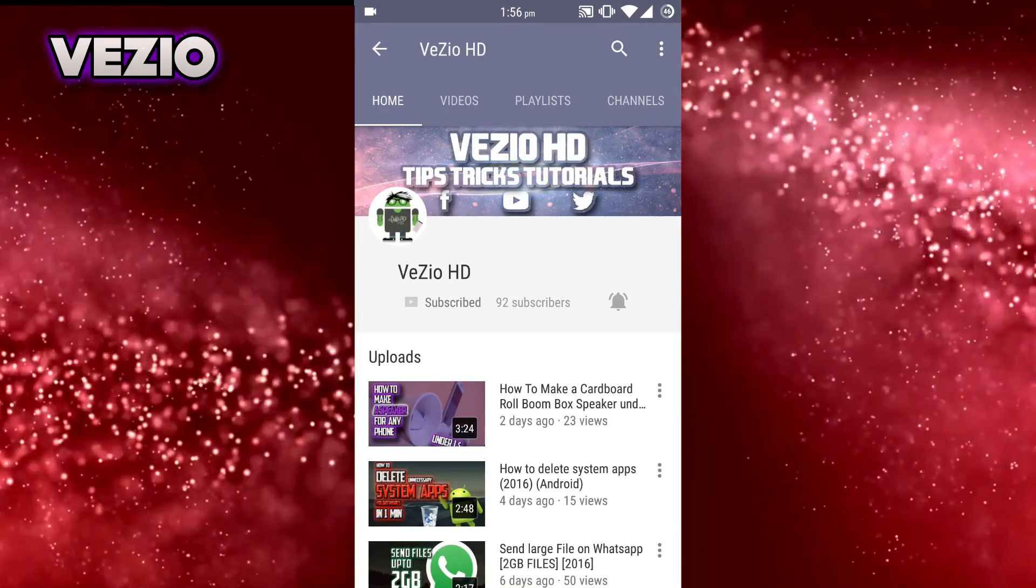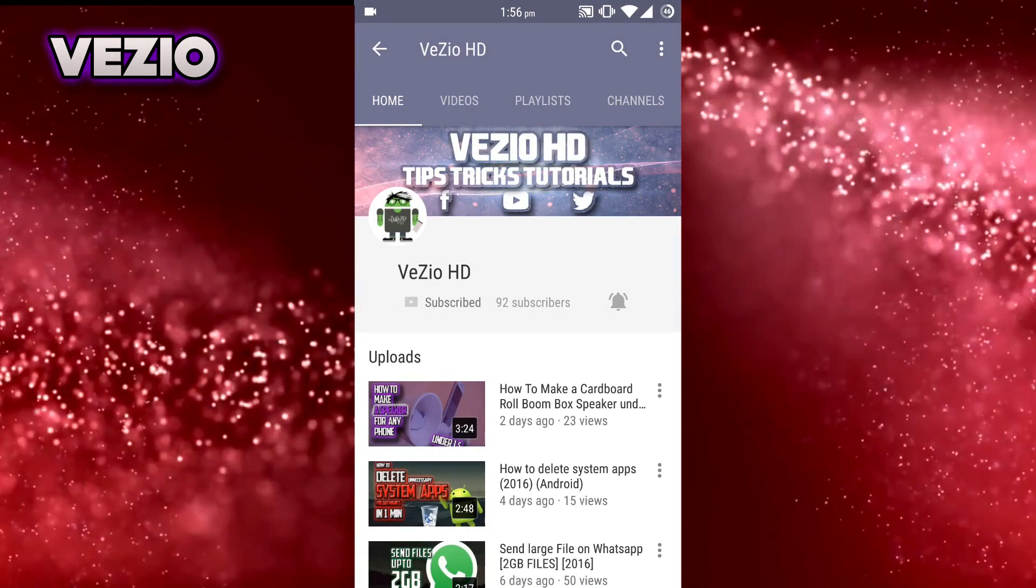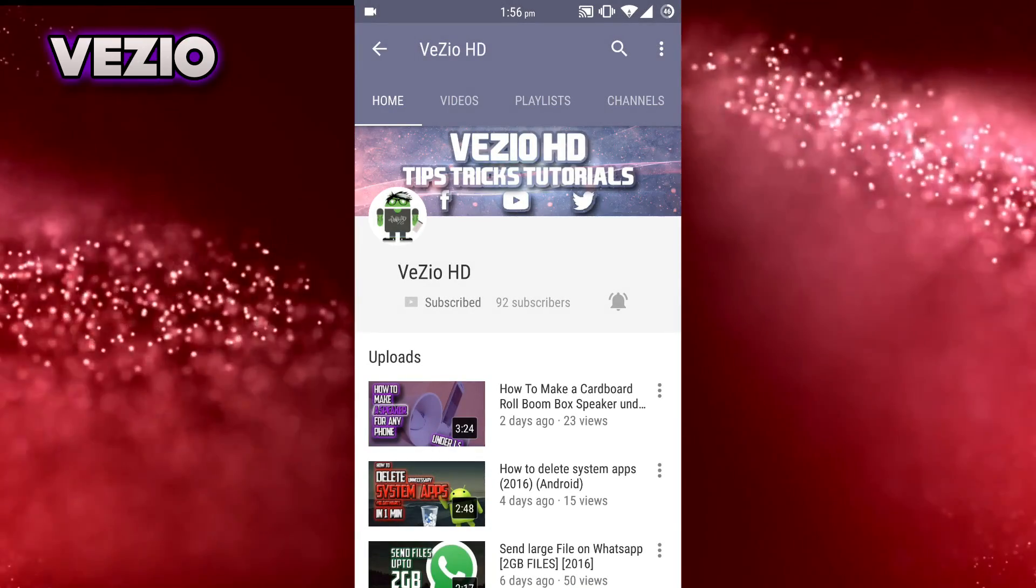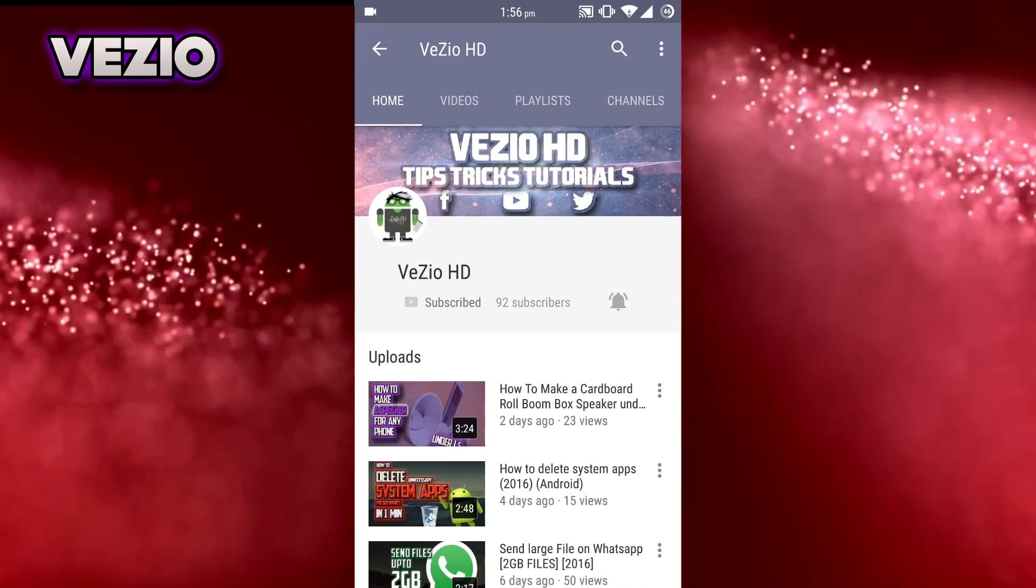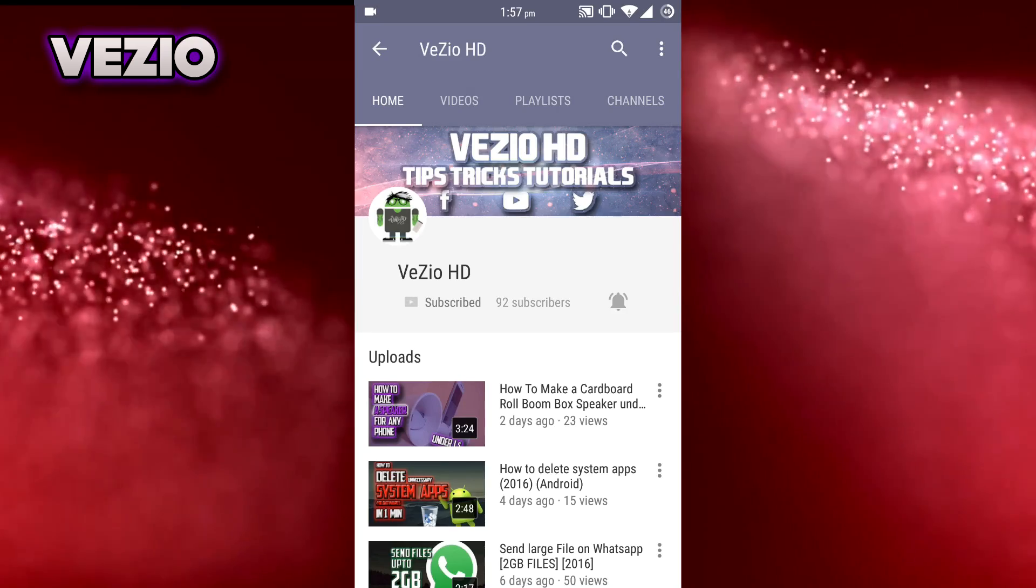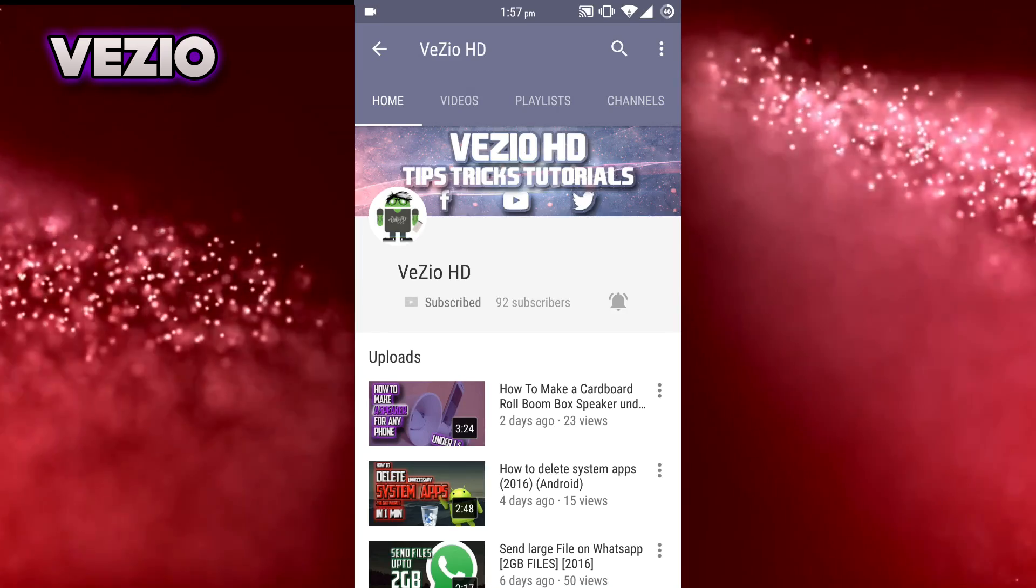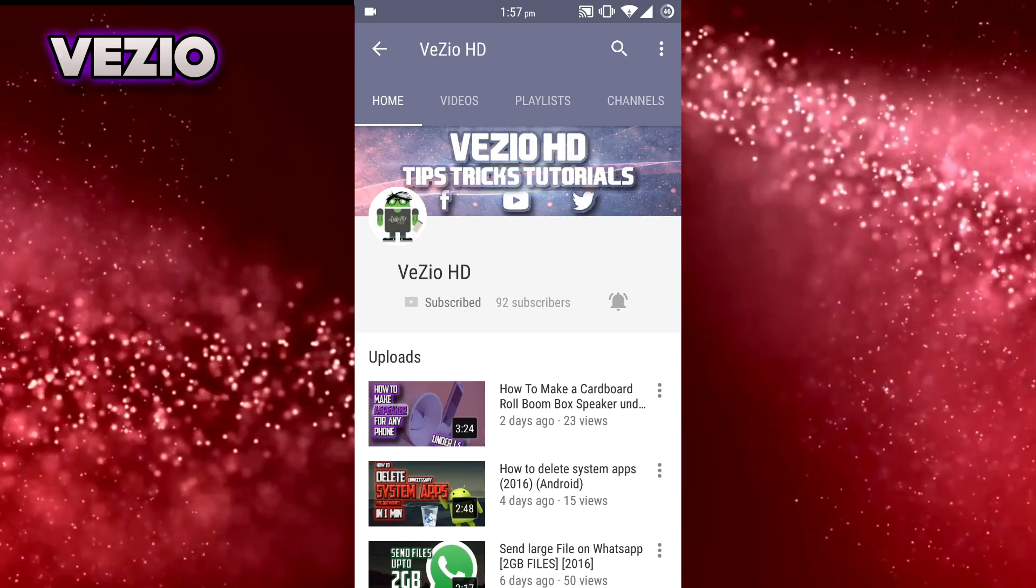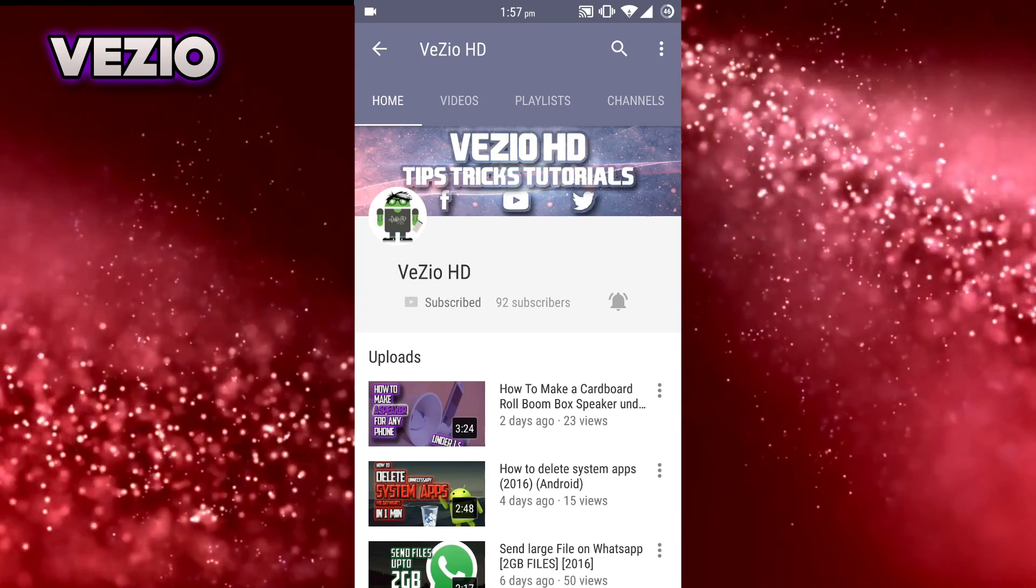Hey what's up guys, VZO, and today in this video I'm going to be teaching you guys how you can install Xposed framework on your Lollipop device. So with that being said, let's get started.